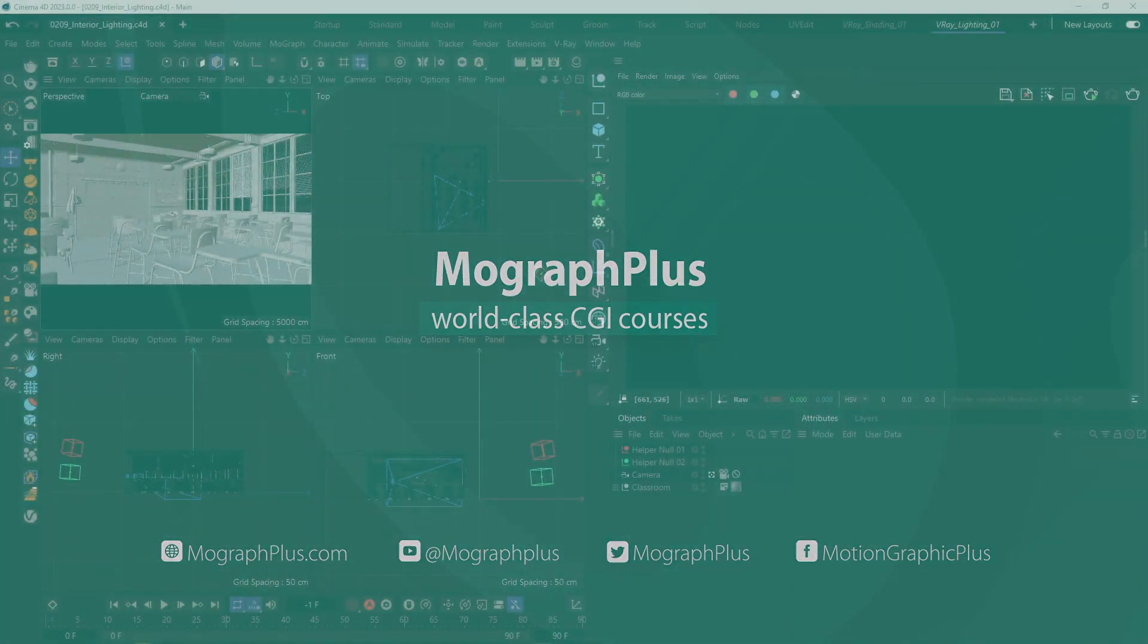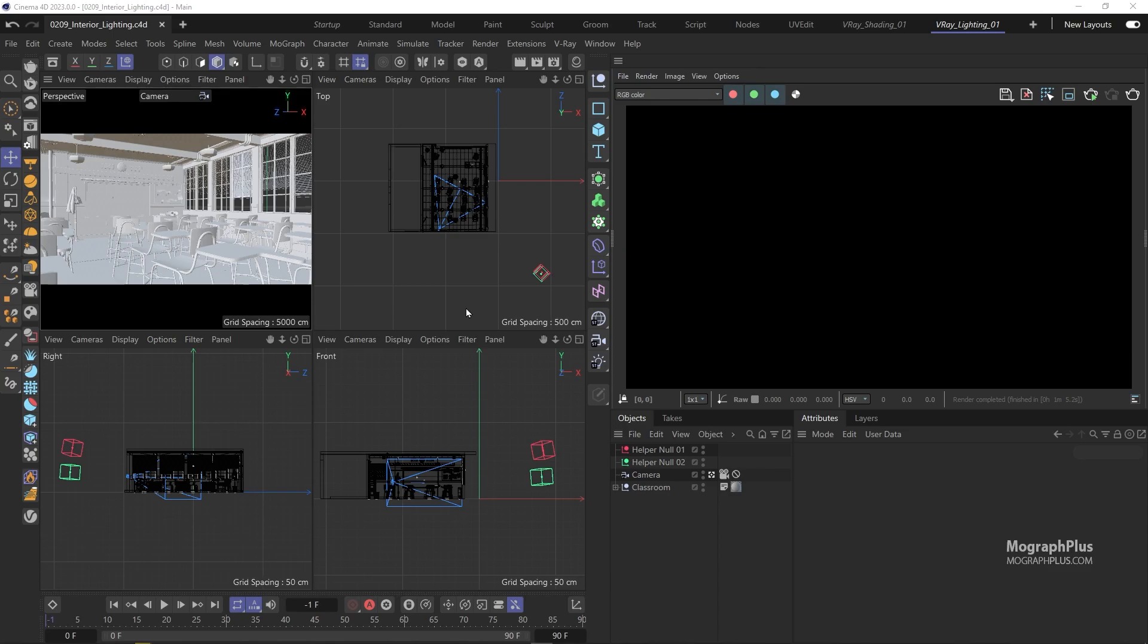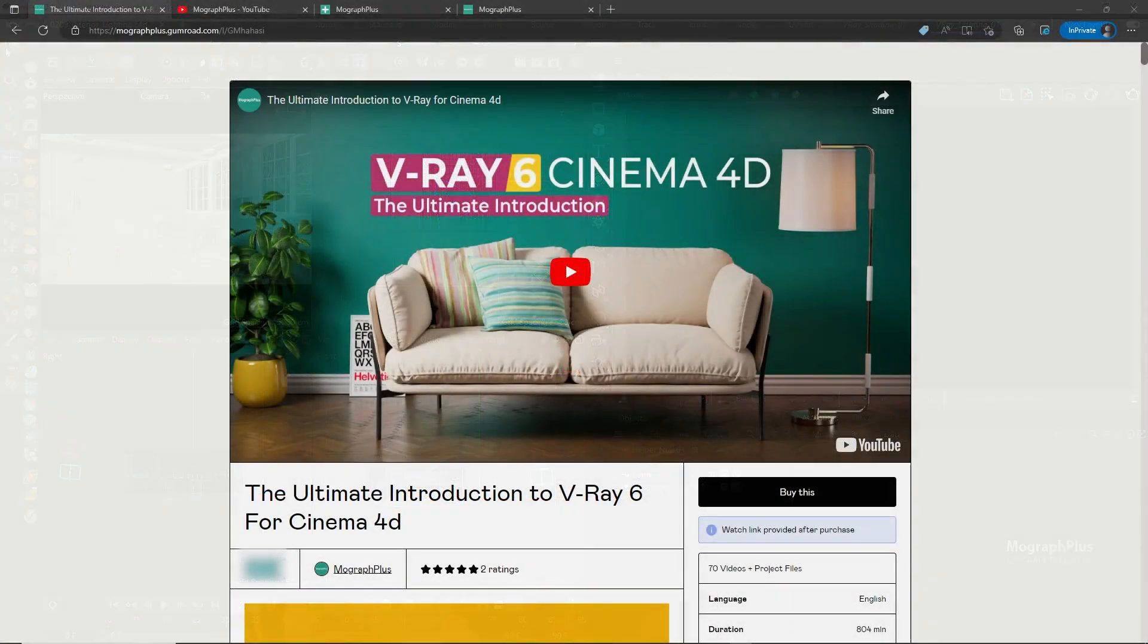In this video we take a look at interior lighting in V-Ray for Cinema 4D. I'm going to keep it as simple as possible and show you at least three approaches that you can take for interior lighting in V-Ray for Cinema 4D.